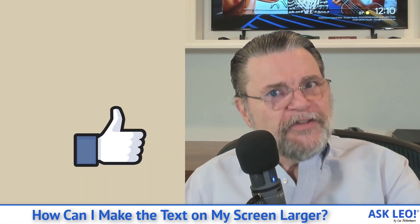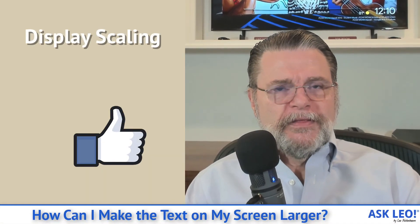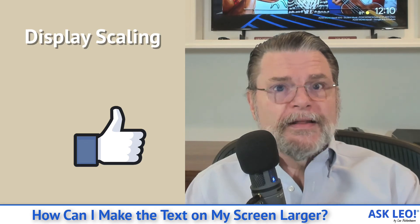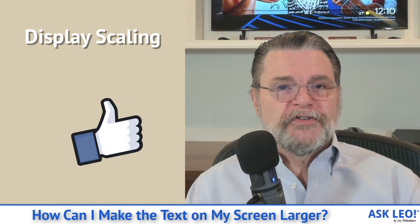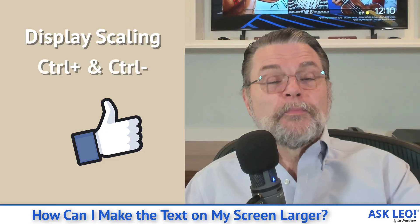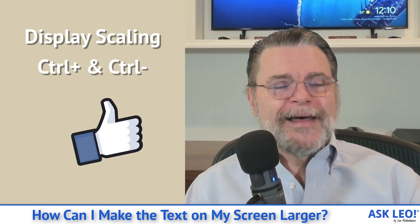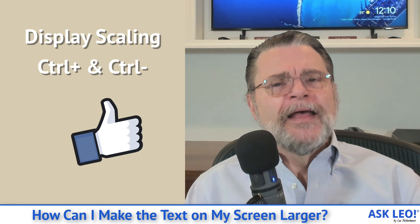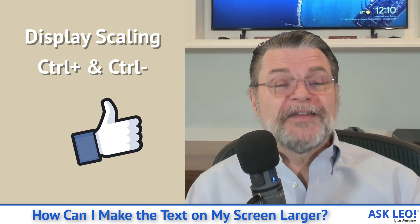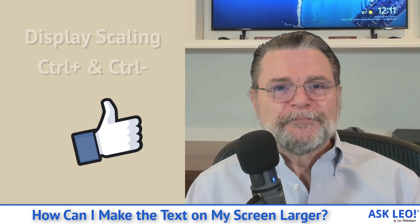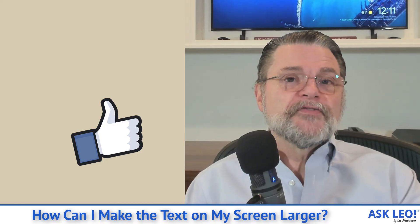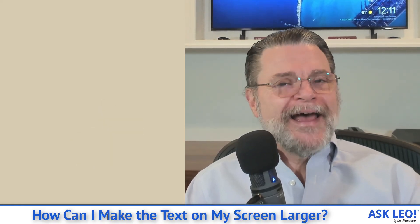I hope these two techniques, the display scaling, which is the right way to change the size of everything and control plus and control minus, which work in most but not all applications, I hope these help you read things, including Ask Leo, a little more easily. For updates, for comments, for links related on all this, visit askleo.com slash 8936. I'm Leo Notenboom and this is Ask Leo. Thanks for watching.